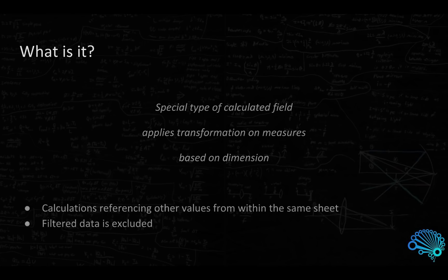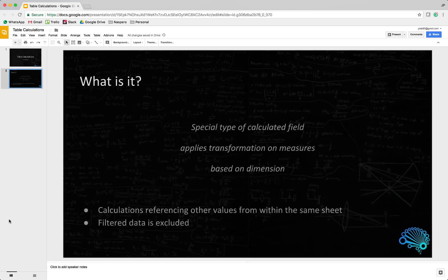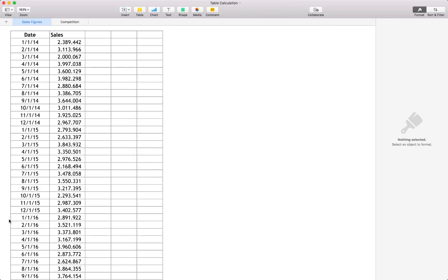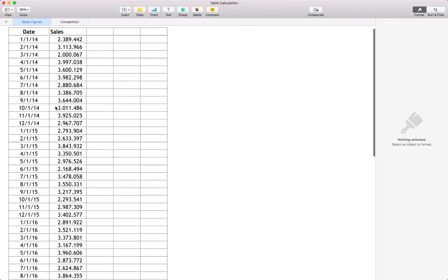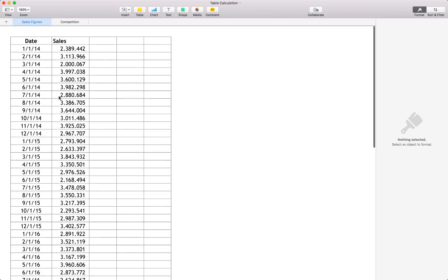It's important to note that any data that's filtered out of your specific sheet or visualization would obviously not be included as well. There are quite a number of uses for table calculations, and we will look at a couple of examples. I'd like to quickly take you through some of the data we'll be working with today.